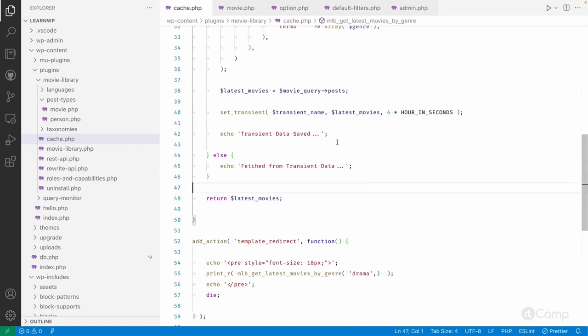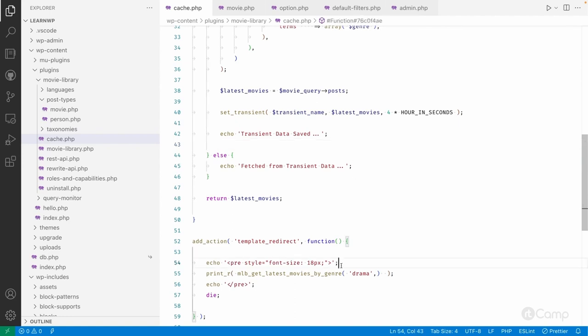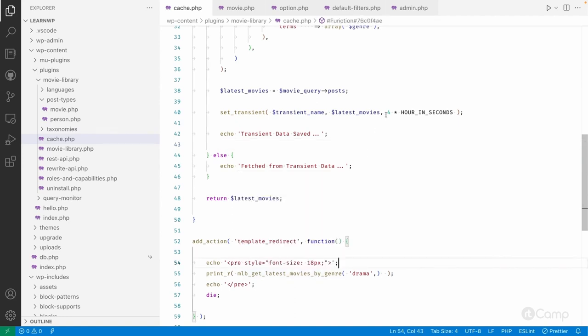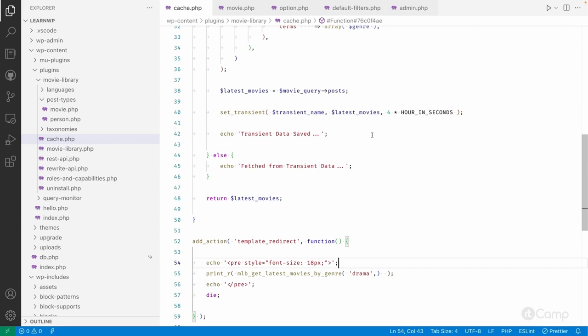So in that case, our latest data won't be available unless we delete this transient because transient data is already set and it won't be expired up to four hours. And before the transient data expired, if the new movie post is added or any existing movie post updated with the same term, then in that case up to four hours we won't have that latest movie post by that genre taxonomy to display into the front end. So how can we do that?